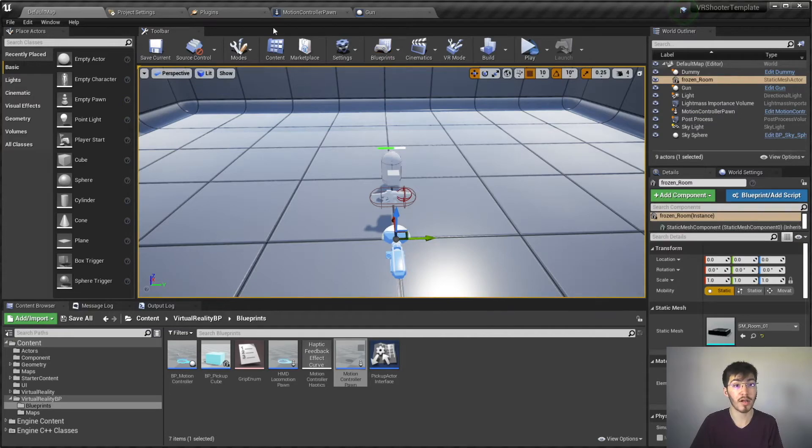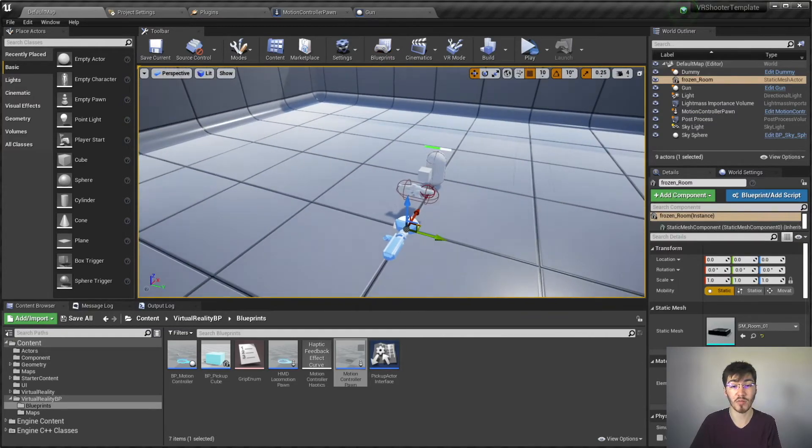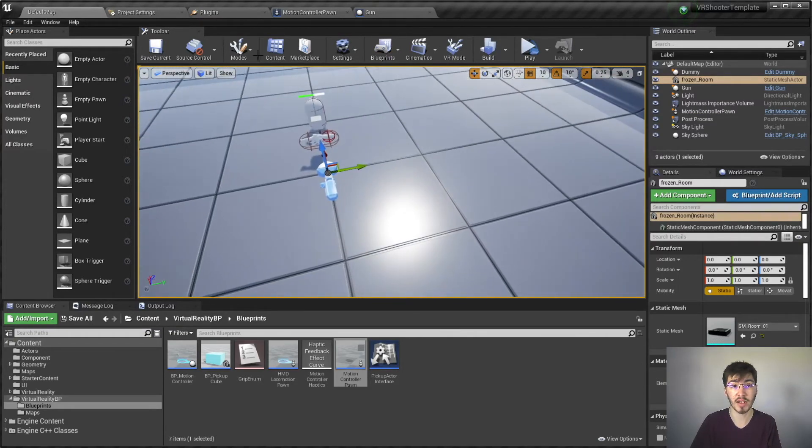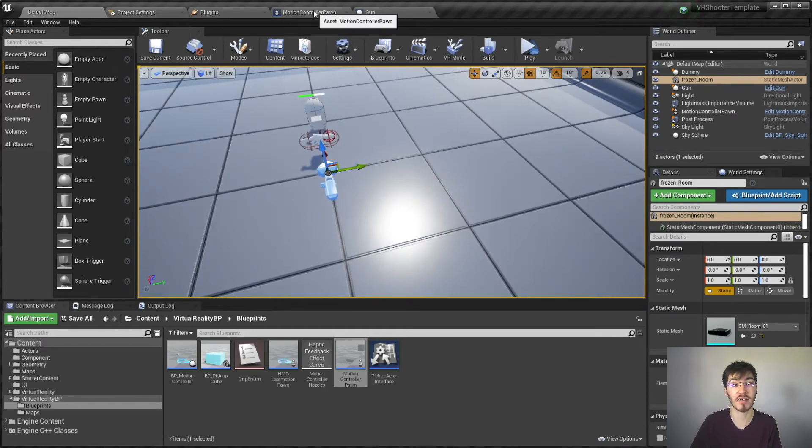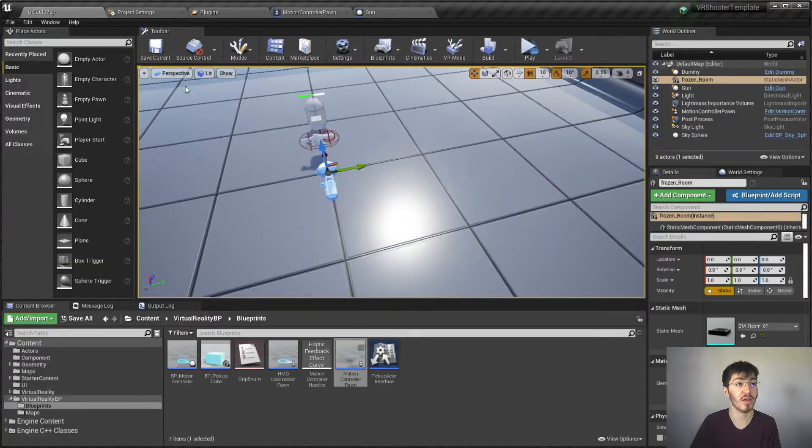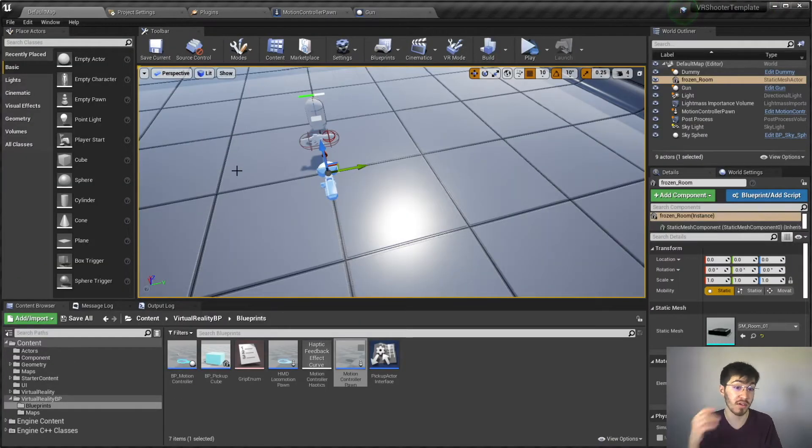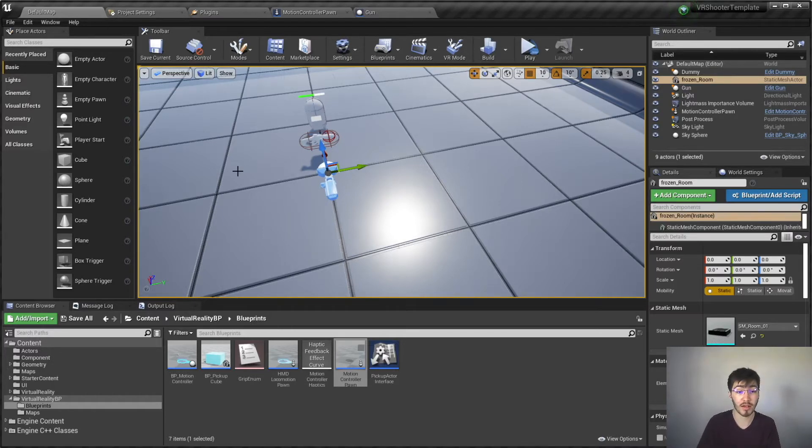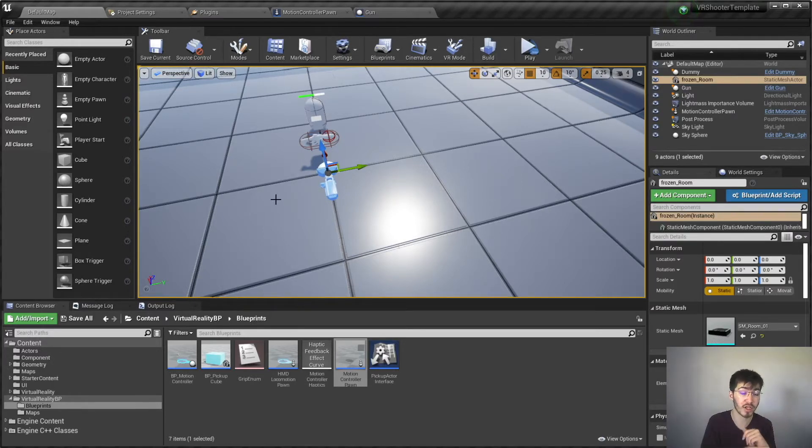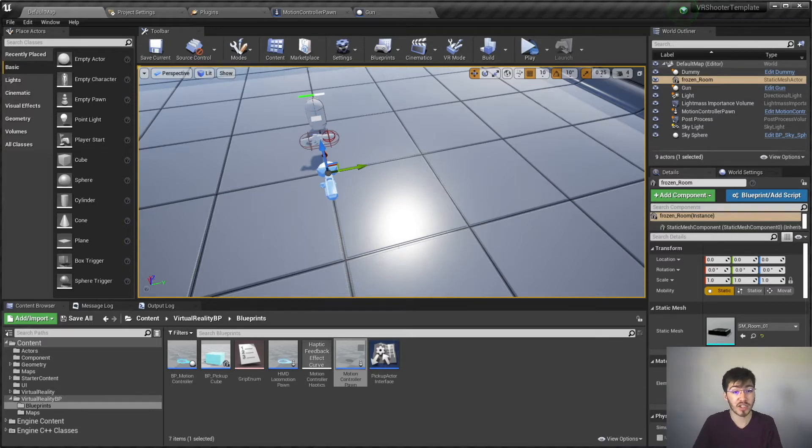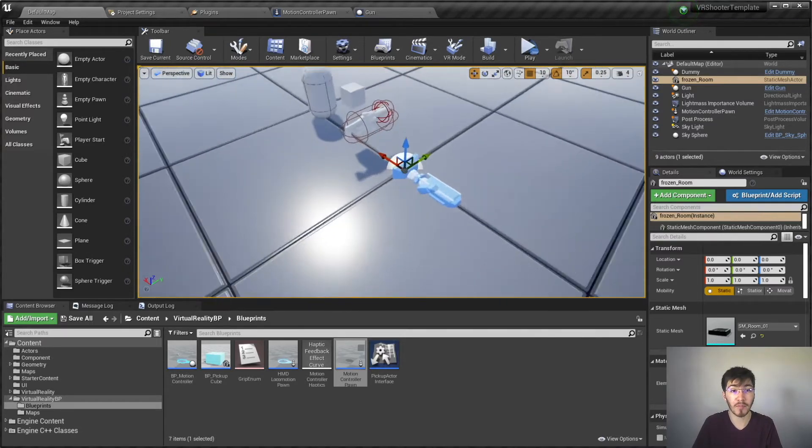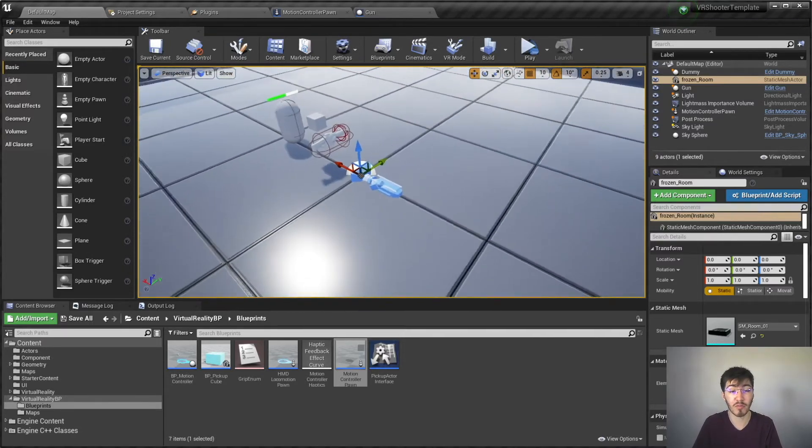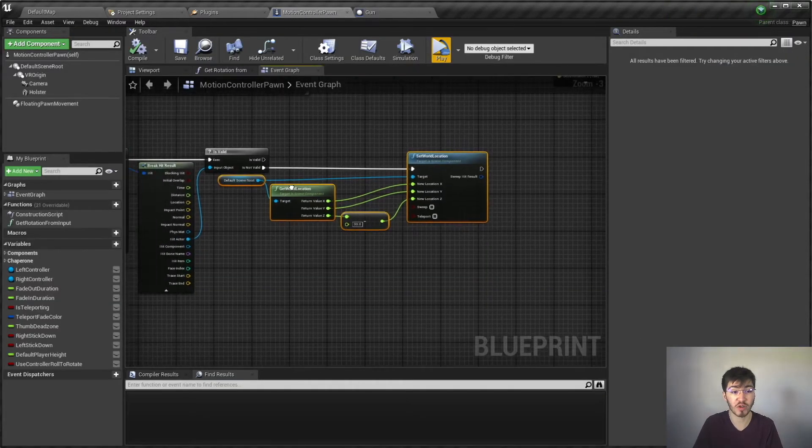Alright, so here we are. I've gone ahead and opened up the whole project and everything. I've also gone ahead and opened up the Motion Control Pawn and Gun, since we'll be looking at both of these in order to fix the couple of bugs that have occurred in the project. So we're going to actually start with the movement.